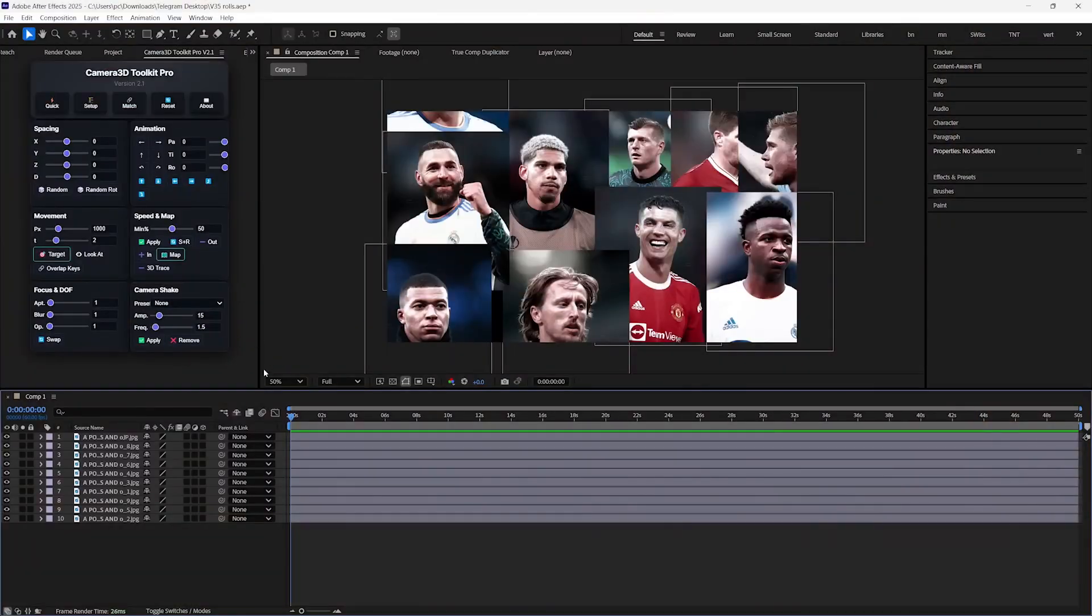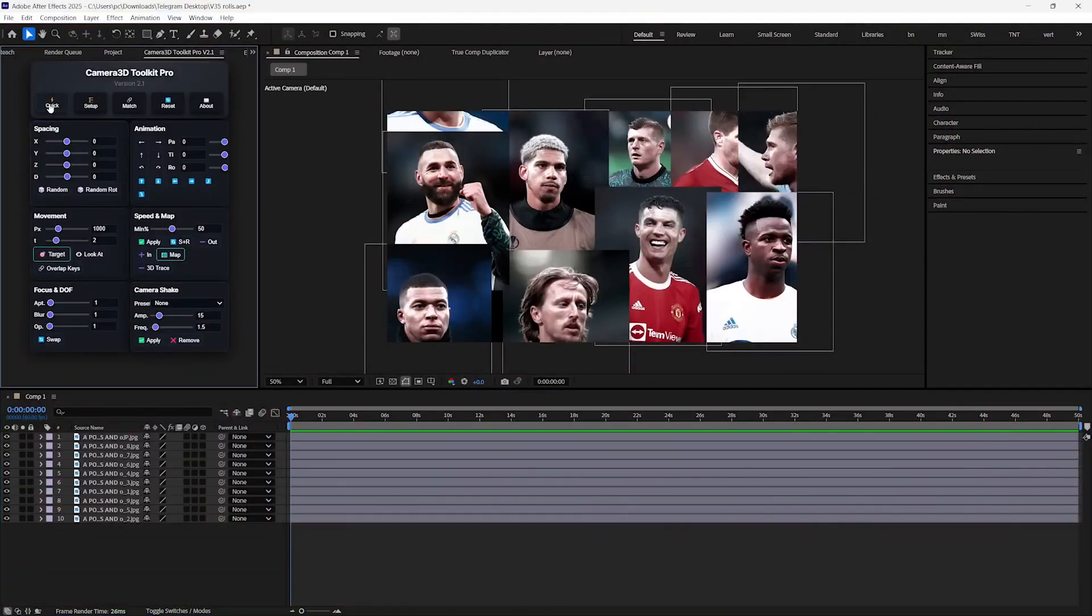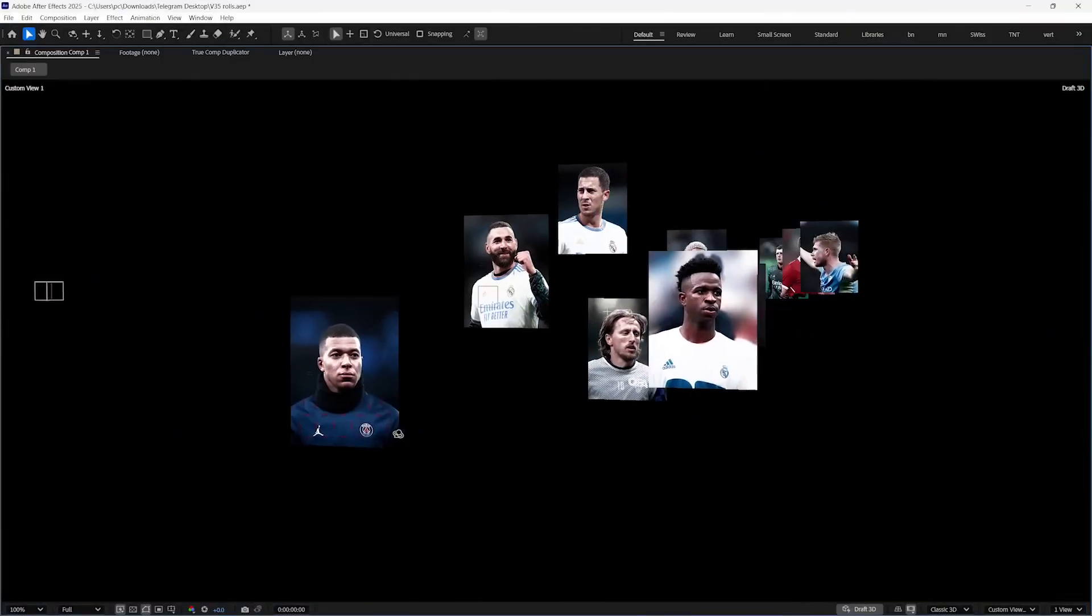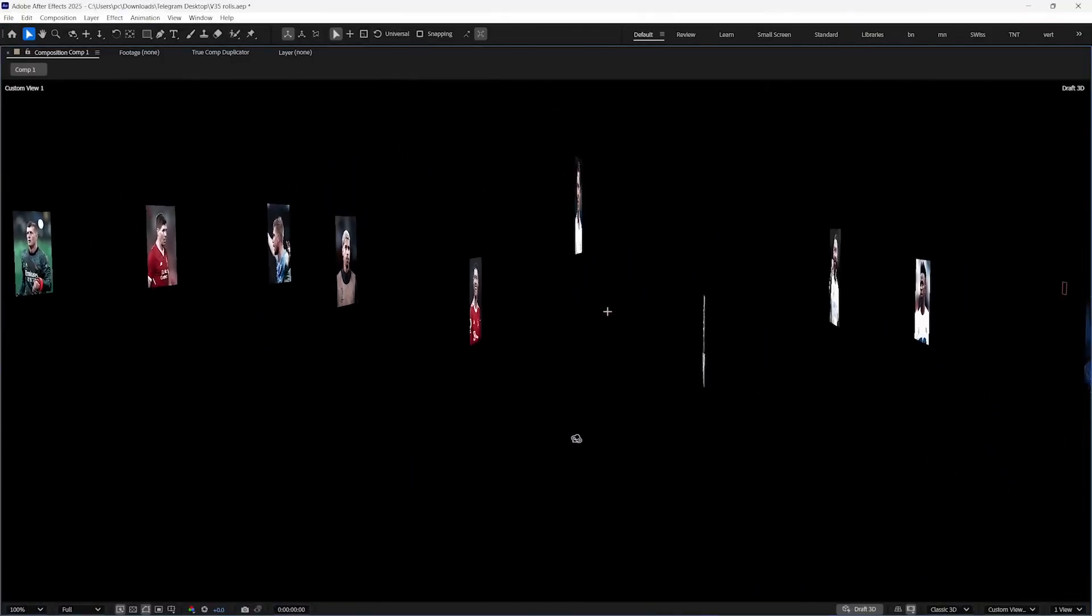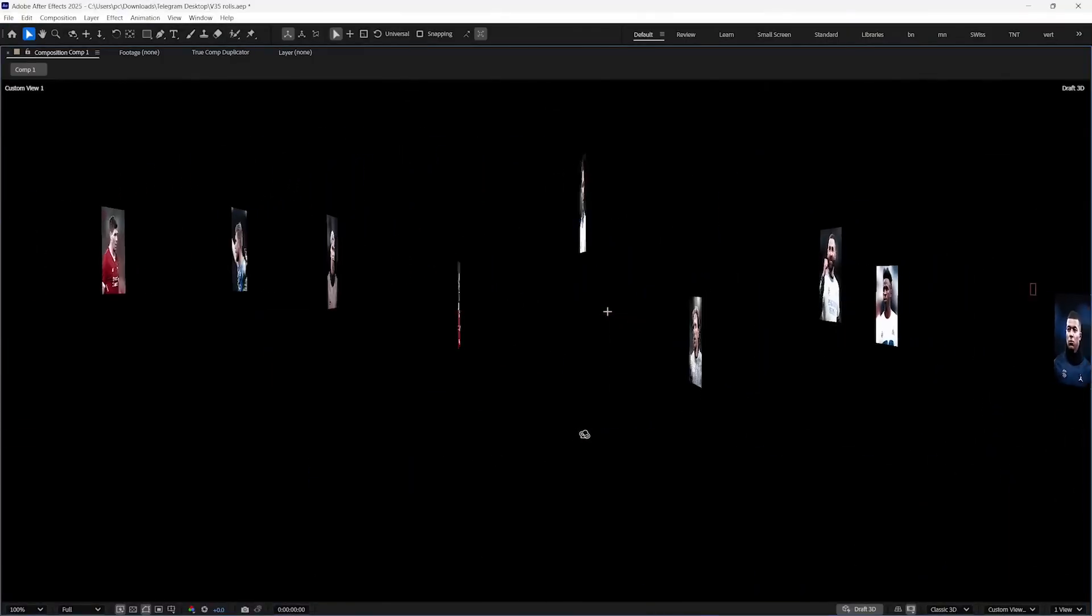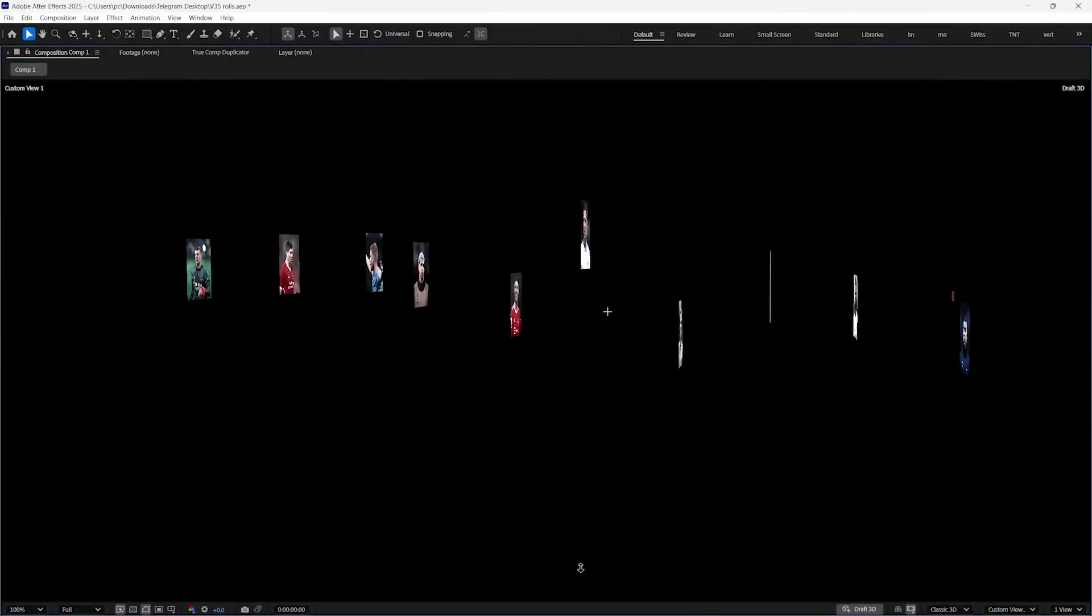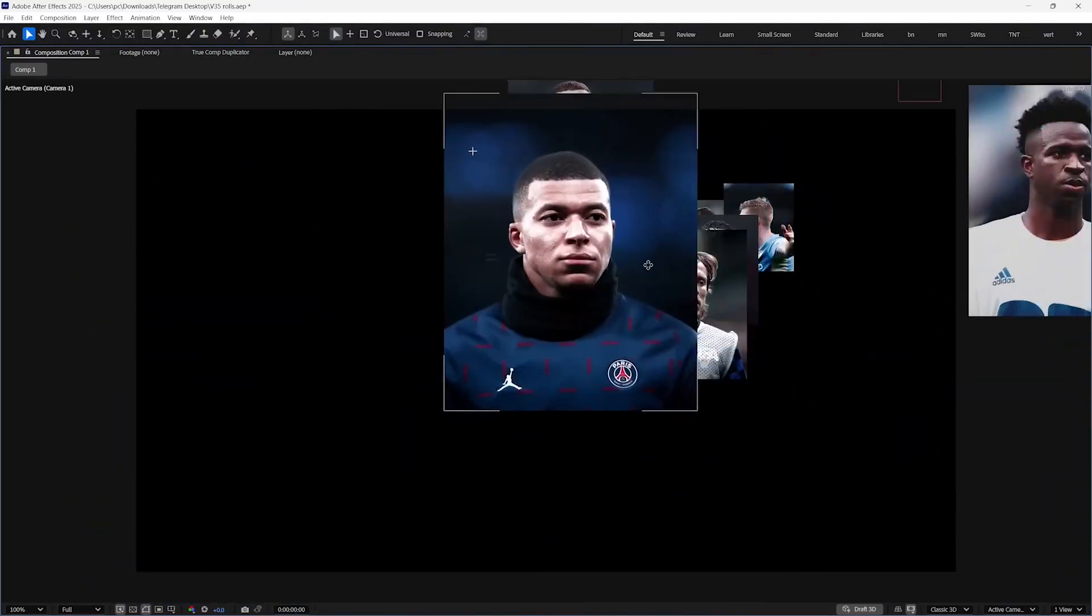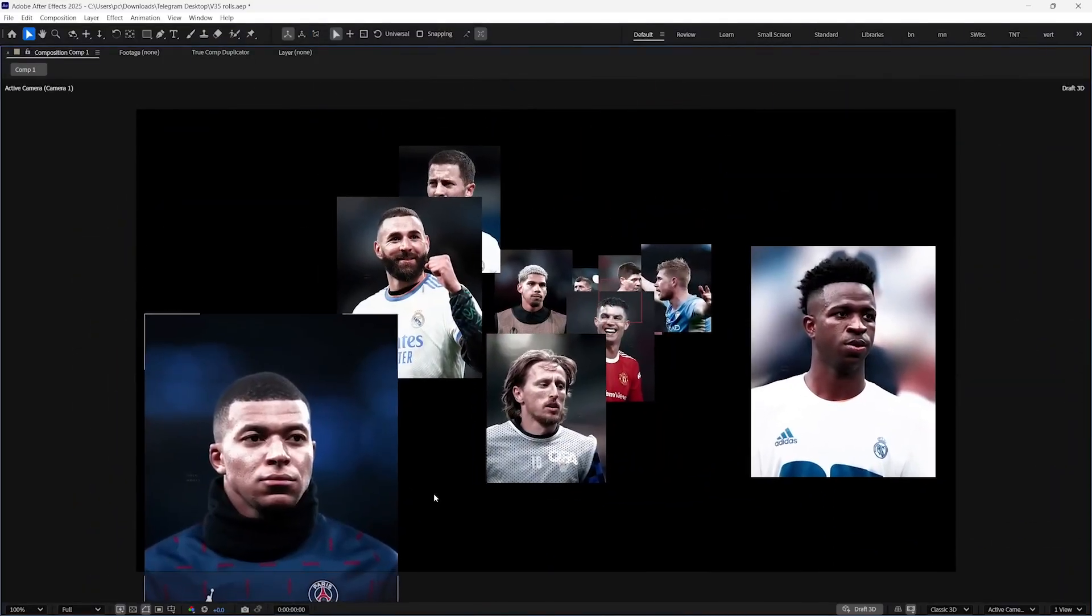But with this tool, you just need the things which you want to animate, and then press this Quick button. And your work is done in just a click. You can see here that our layers are evenly spread in the 3D space, and if you move the camera, you can notice the parallax effect.